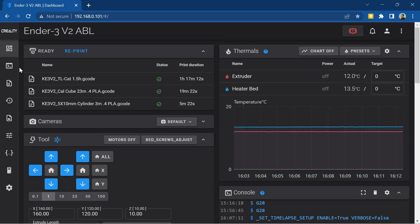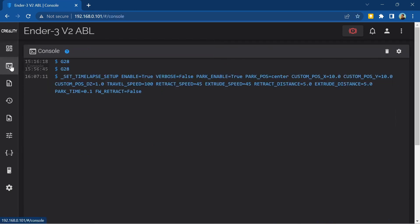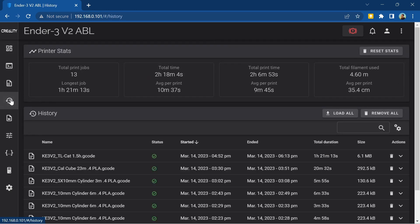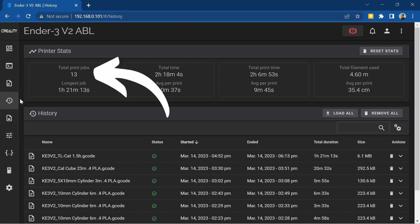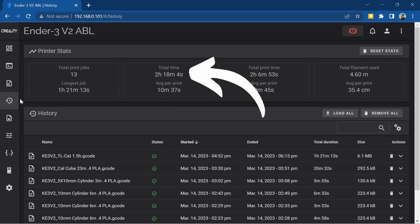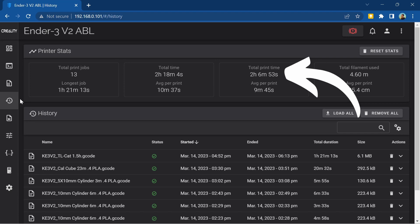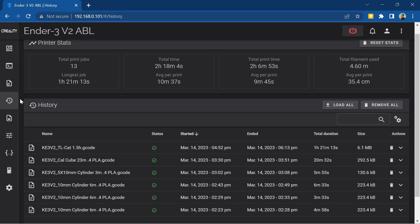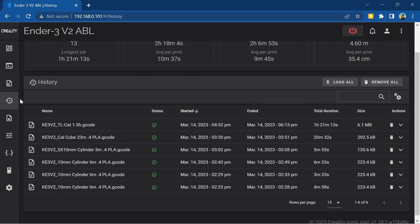On the left we also have the console and file list again and then history. In the history tab you can see some printer statistics for all print jobs performed using your Sonic Pad. You can see how many things you've printed, how long they've taken, how much of that time was actually printing and the amount of filament used. Below this you can see stats for each individual model that you've printed.